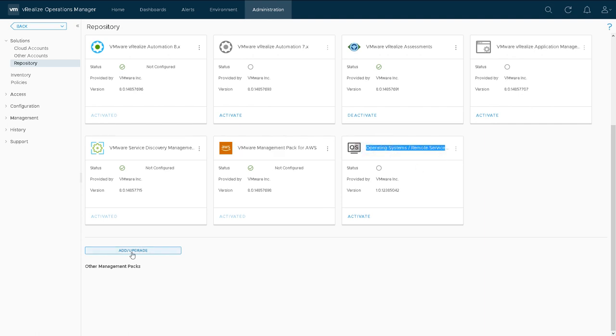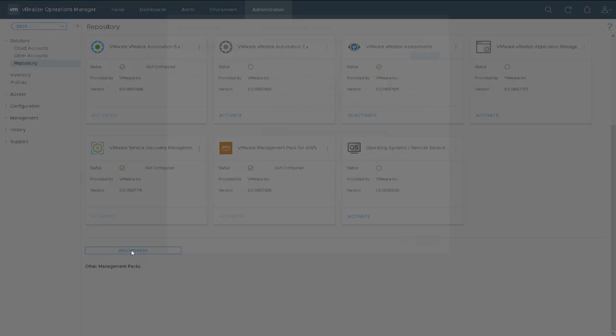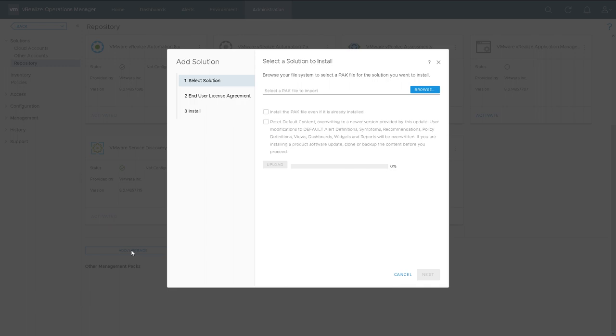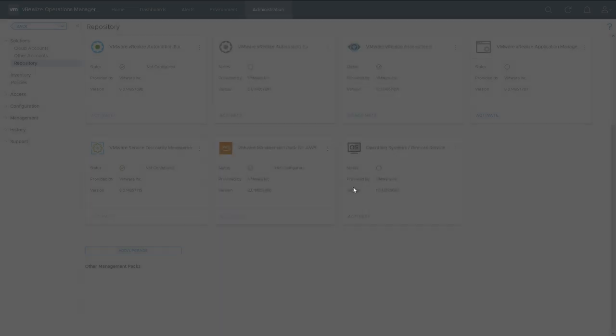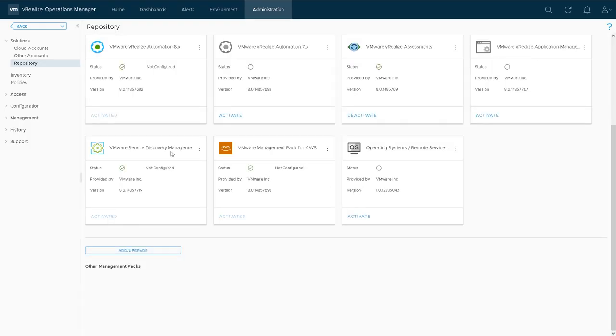There are other management packs currently installed. We can add more by clicking this button and browsing to a pack file P-A-K, and any we install would be done through there and added to that dashboard. That's how we add management packs.